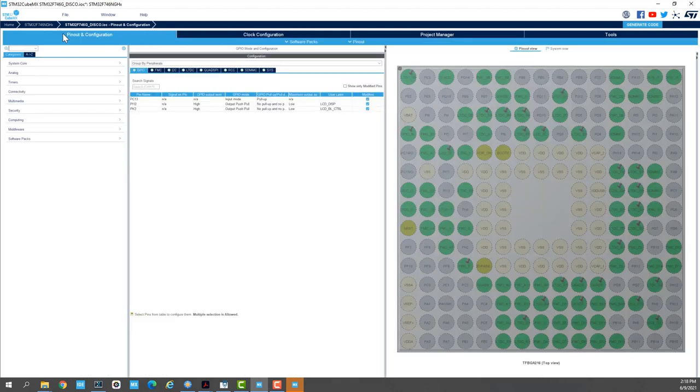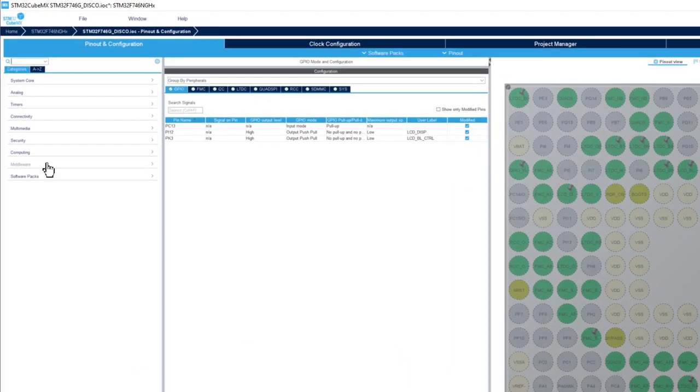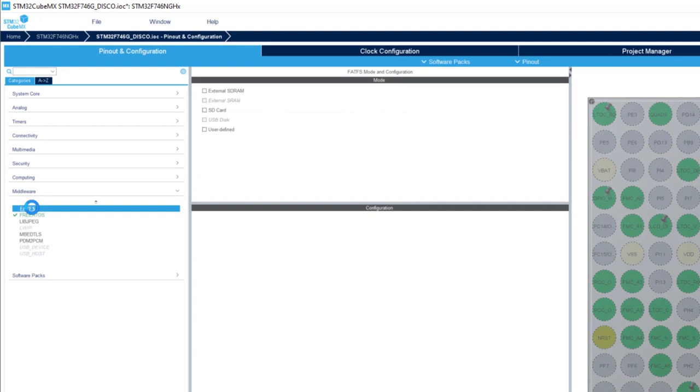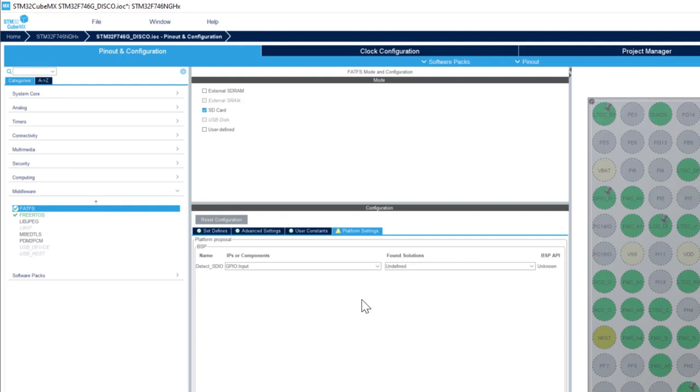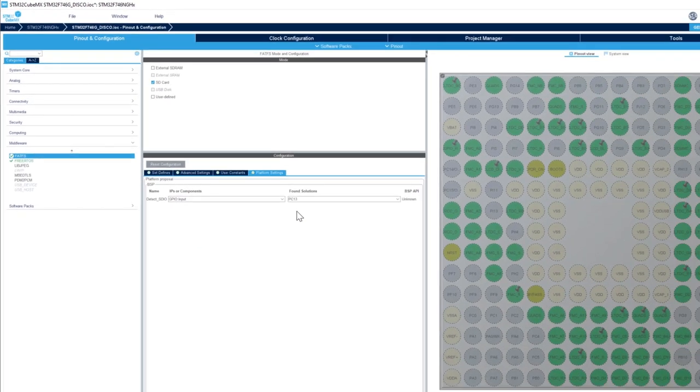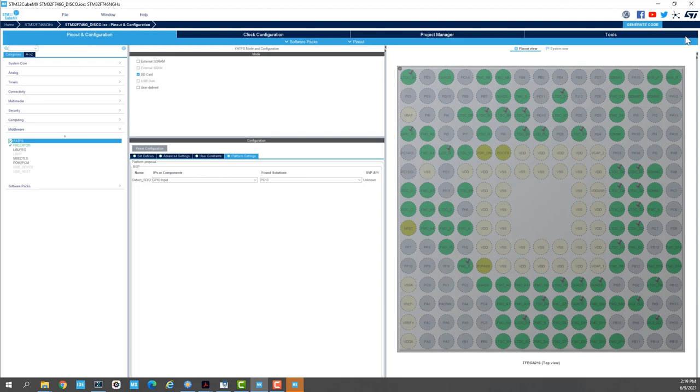Next, we want to use a file system to allow us to do file operations such as open a file, read a file, or write a file. So we'll go to middleware and FatFS. So here we use FatFS on SD card and then for the detect signal we use PC13. And now I'll save my STM32CubeMX project and click on generate code.